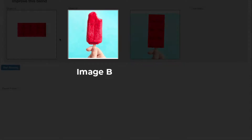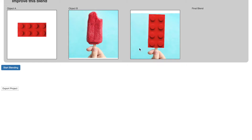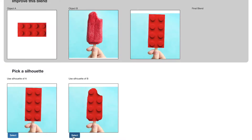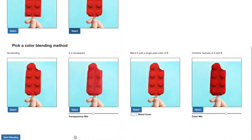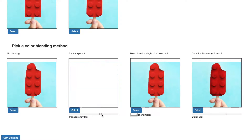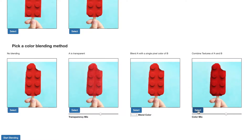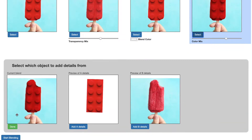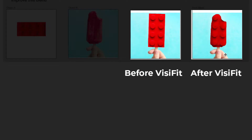Here we demonstrate Visifit again on another initial visual blend. Visifit accounts for user choice and control over what effects users would actually like to apply, based on the effect previews they interact with. Note that users are always abstracted from doing low-level manipulation to achieve any of these effects. Here we see the Visiblend base and Visifit improved blend side by side.